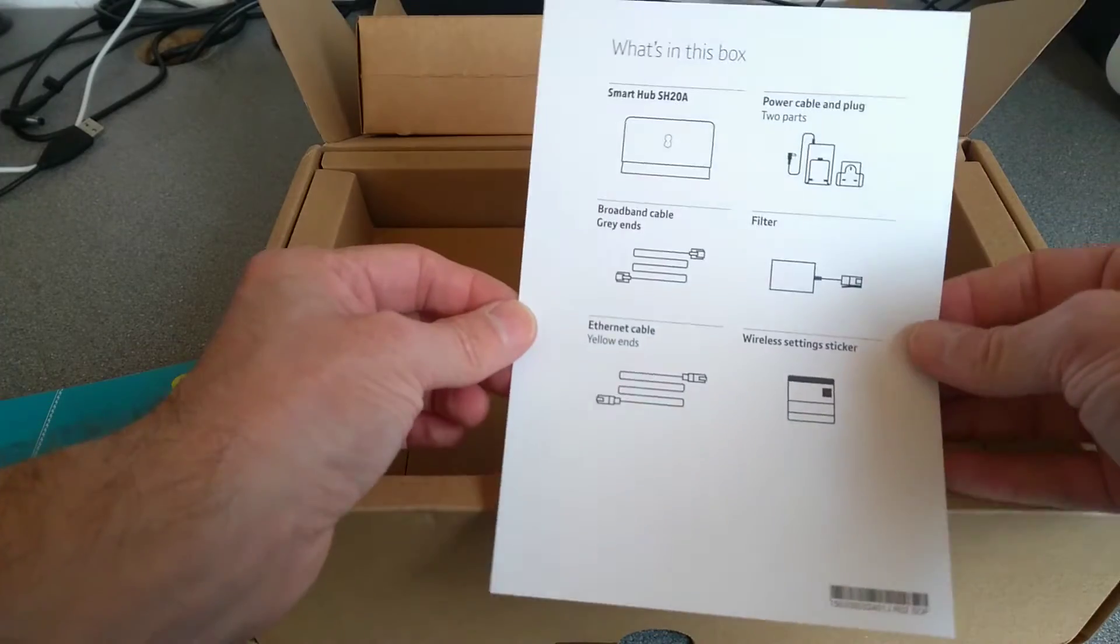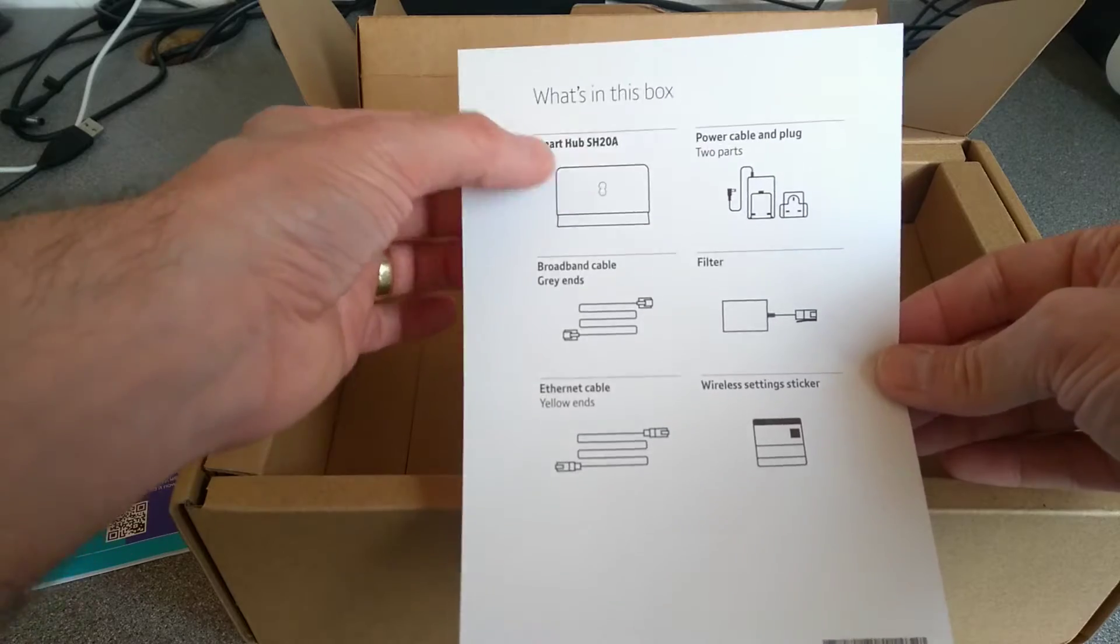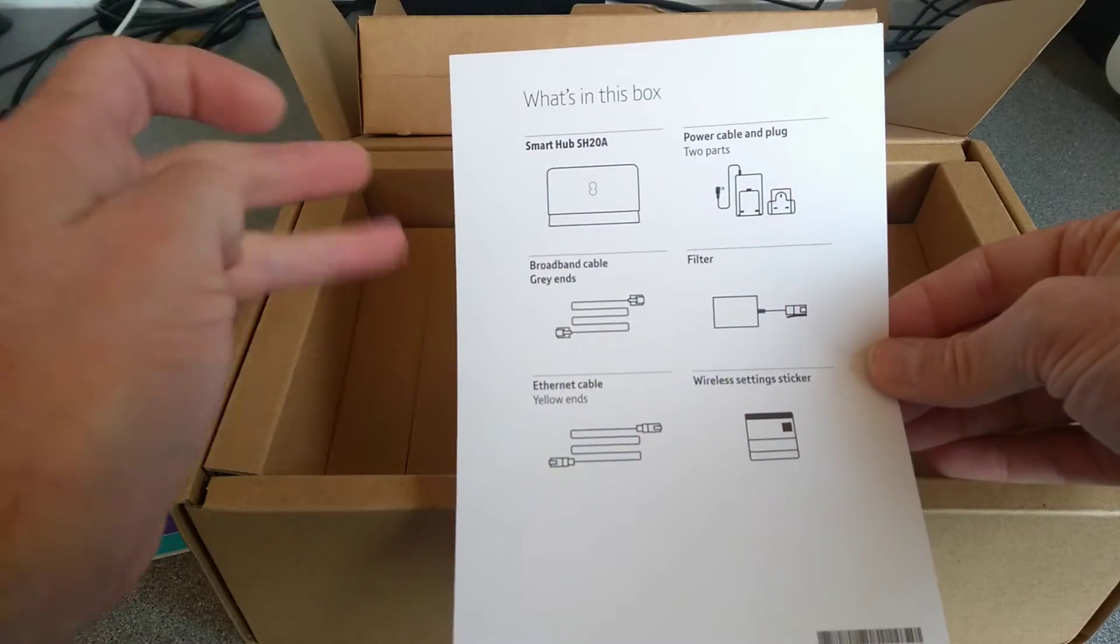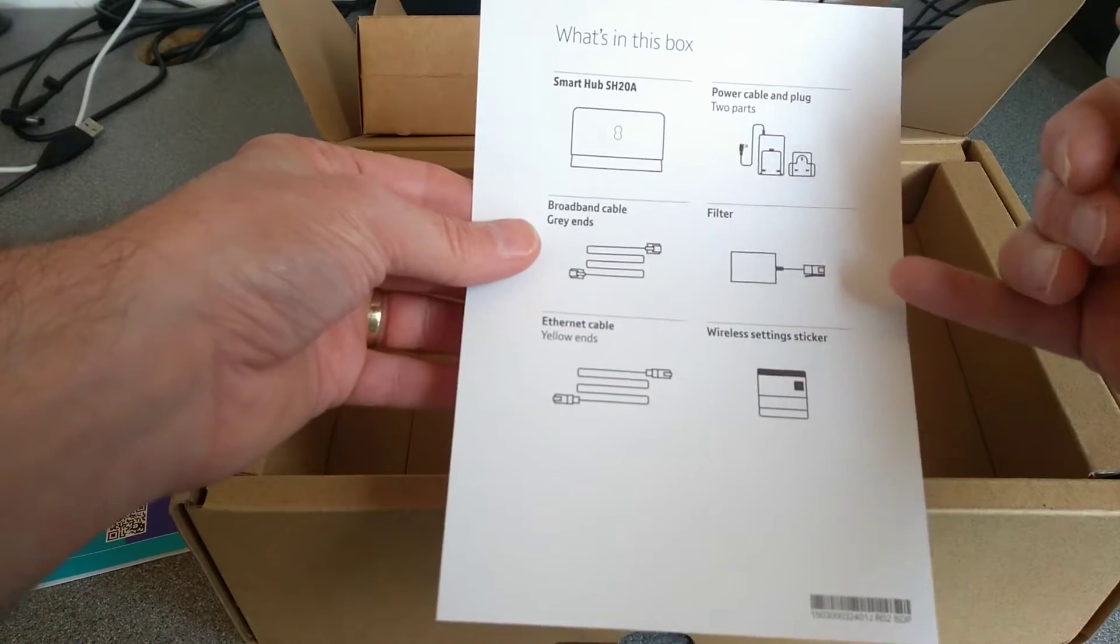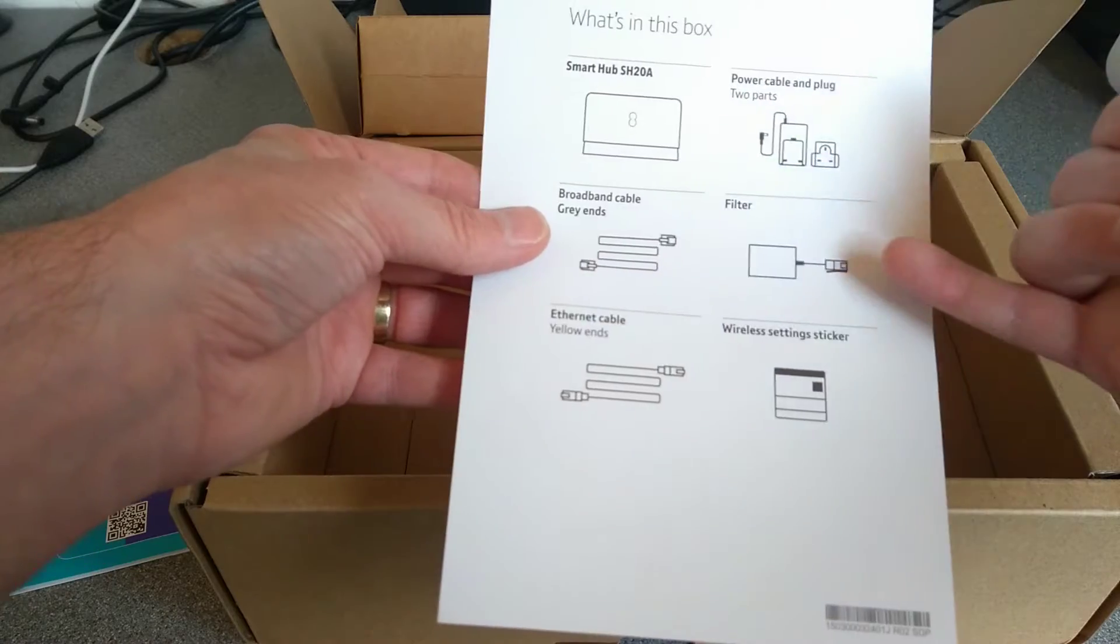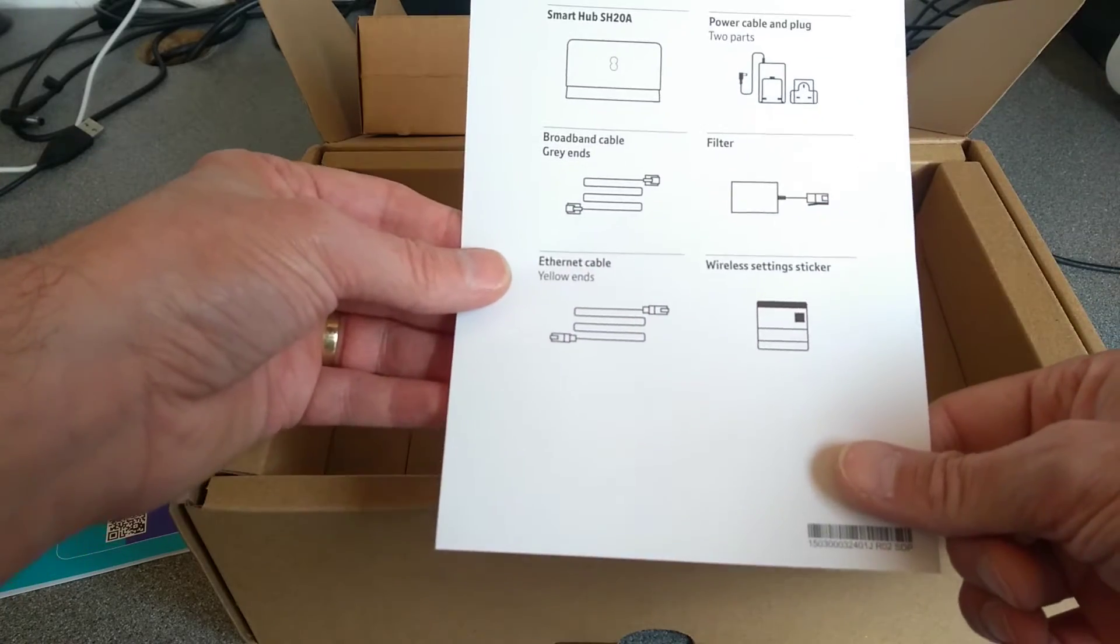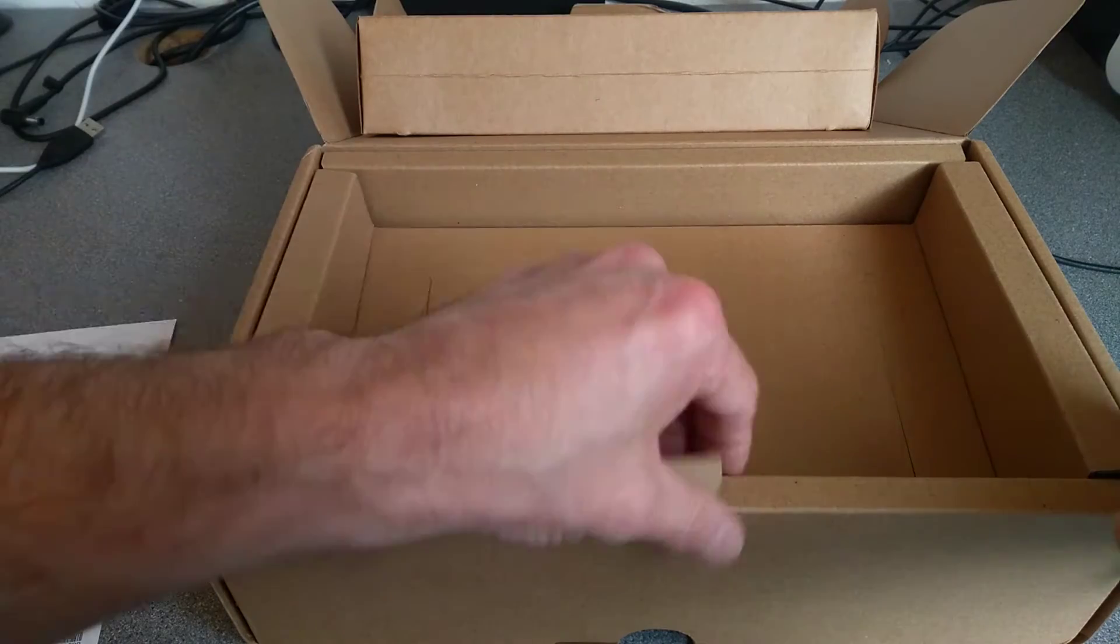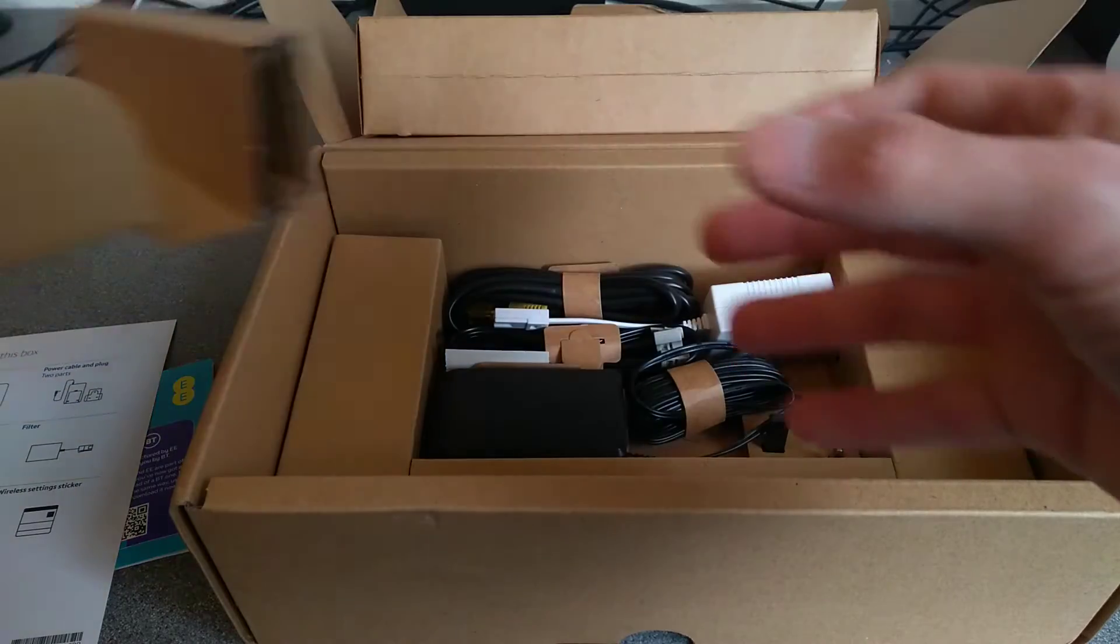A bit of paper underneath which says what's in the box: the SH20A smart hub, 20A power plug in two parts, just means that everything in the box can be smaller, grey network cable, grey cable for the telephone, filter, wireless sticker, and Ethernet cable is in here as well. Anything under there? Yep, that's where the power supply is.